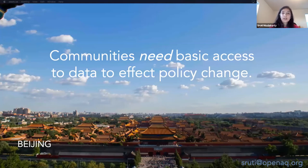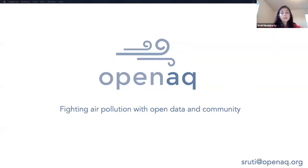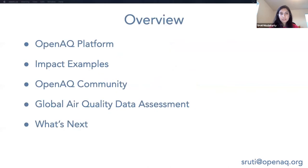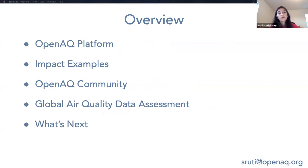The lesson here is that communities need basic access to data to affect policy change. And it was this story that inspired the creation of OpenAQ. They started out with the simple question: what if all of the world's air quality data were open and accessible? OpenAQ is a nonprofit dedicated to fighting air pollution with open data and community. In this talk, I'll be going over an overview of the platform, looking at some impact examples, talking about who makes up the OpenAQ community, going over the global air quality data assessment, and talking about what's next.